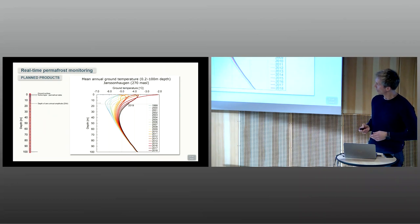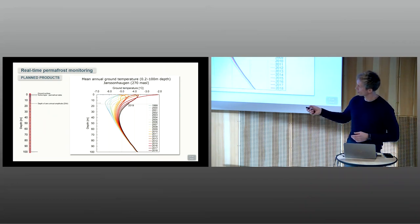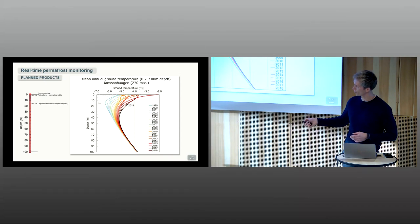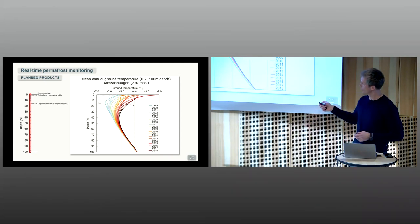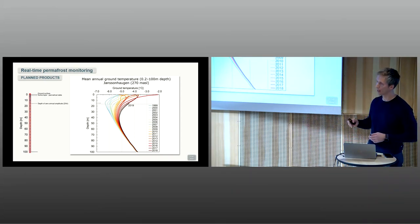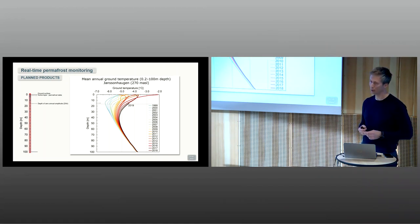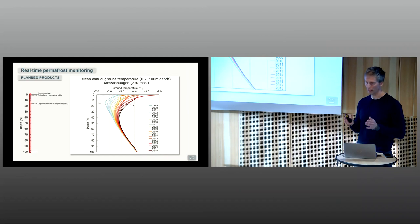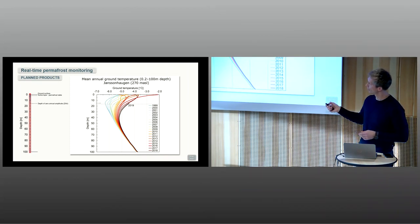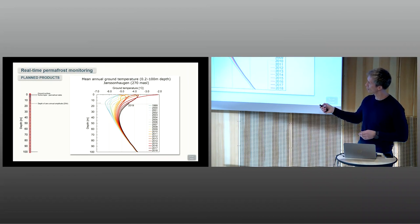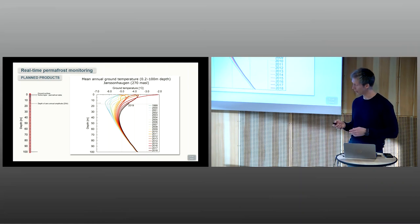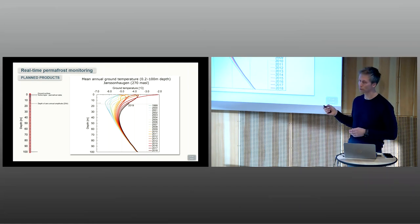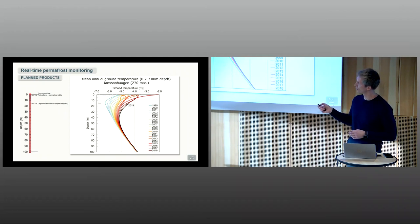Also looking at the whole section from the surface and down to the bottom of the borehole, 100 meters down in the permafrost, we can also make annual profiles showing, for instance, the average temperature for each year since the measurements started in 1999. Here you nicely also see the strong warming that now is going on in Svalbard, with 2019 so far the warmest year close to the zero annual amplitude depth.